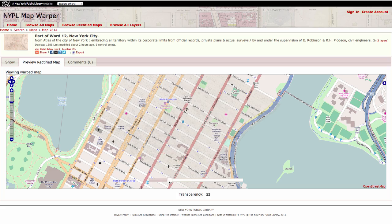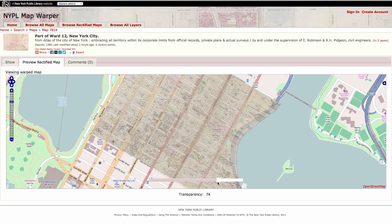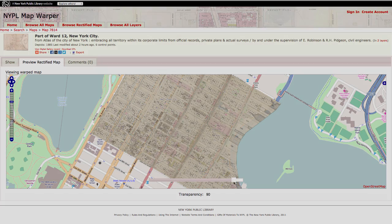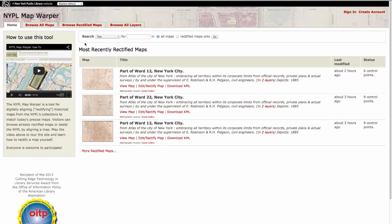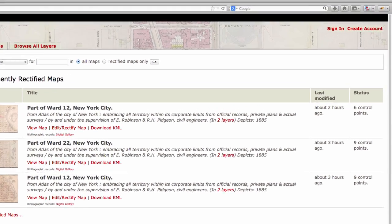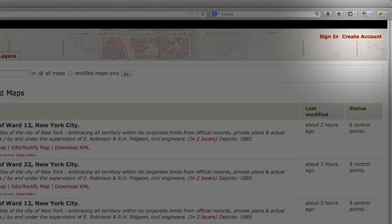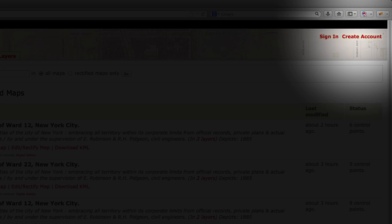This process, called rectification, allows us to visualize how places have evolved over time. To join the Map Warper team, just create an account and sign in. Then you'll be ready to start working with maps.